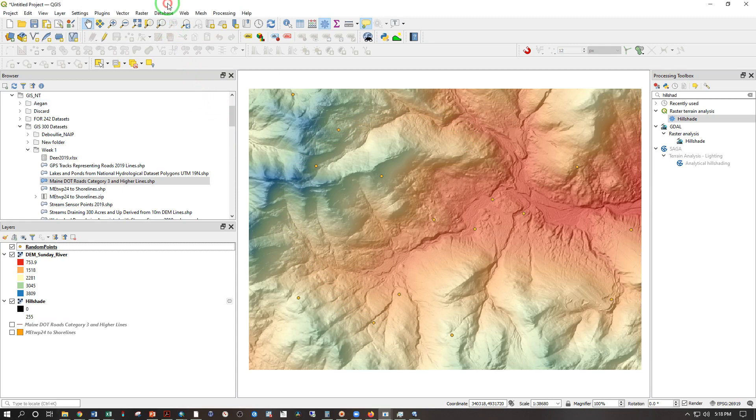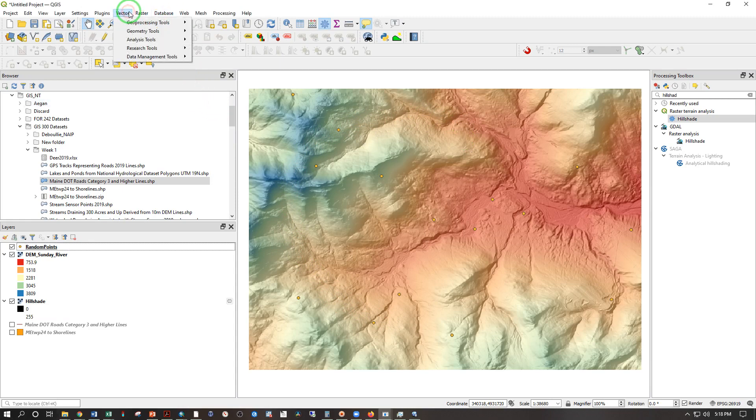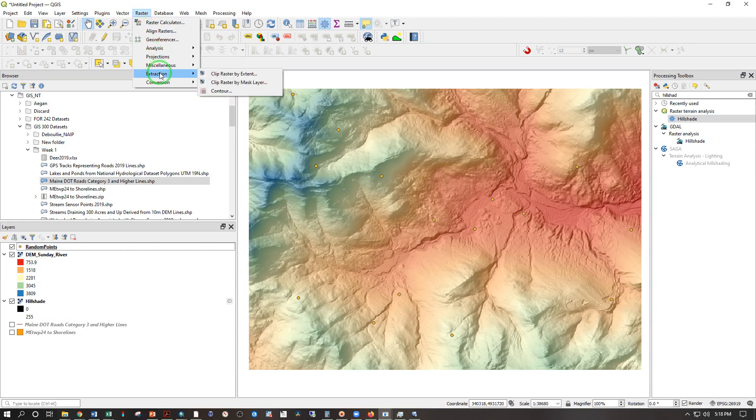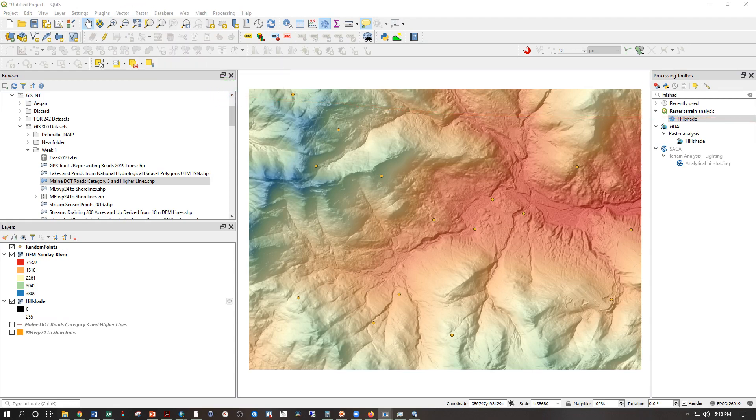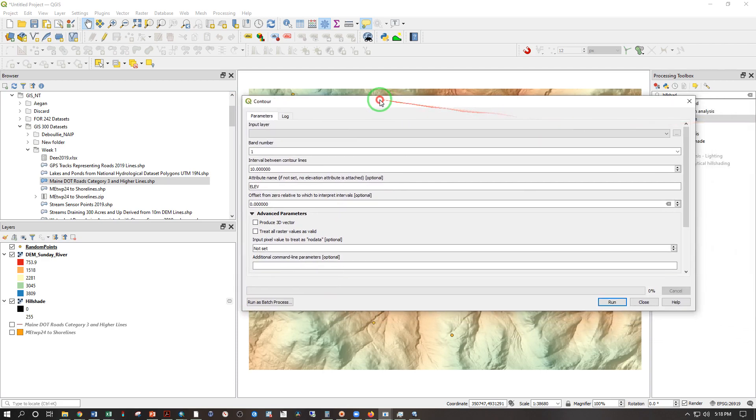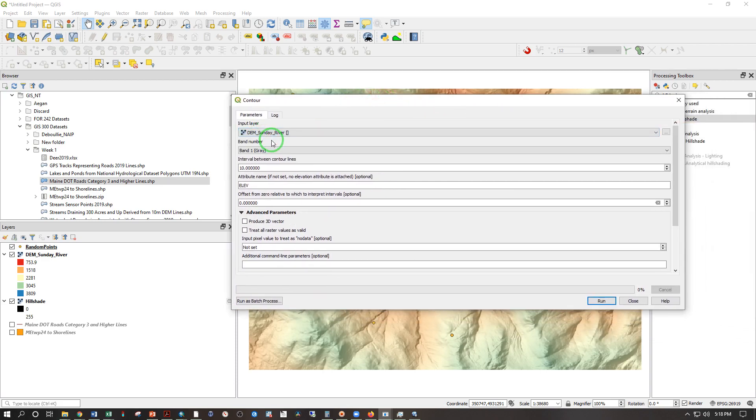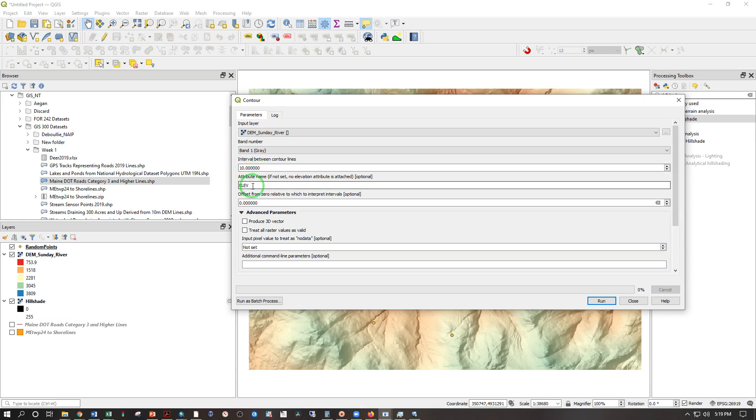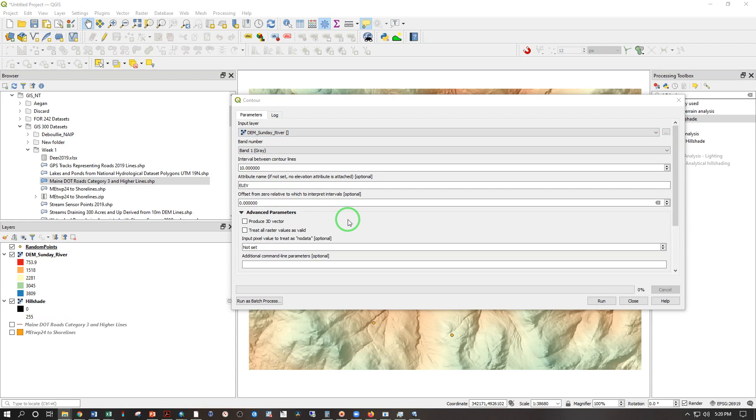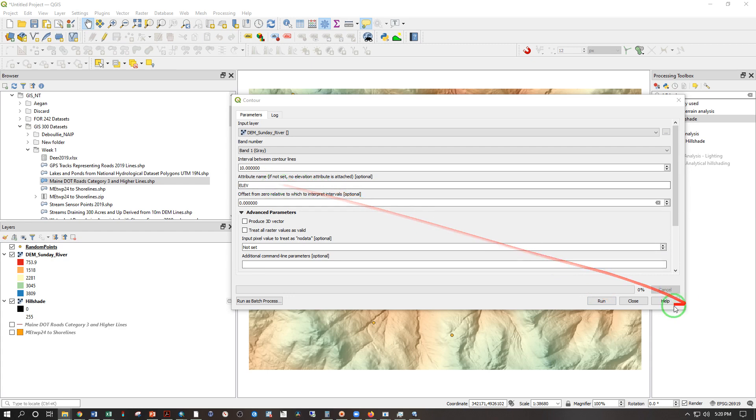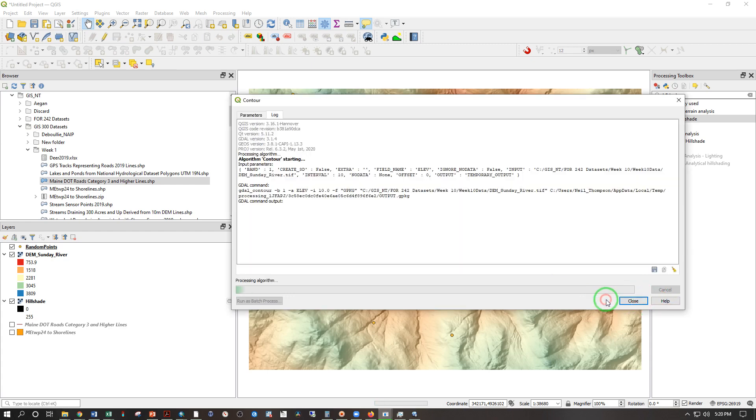We are going to be using contour lines, which we can create by going under raster, extraction, contour. Move contour tool over here where you can see it. Input layer, elevation model. The interval is going by default to 10 and that is 10 meters. So we have our elevation model, we have our interval, we are good to go, and you can create contours from other kinds of rasters as well. You could make a sort of contour line showing changes in average precipitation or temperature, and people do that. But we are using elevation, so it is an elevation contour line. Run.